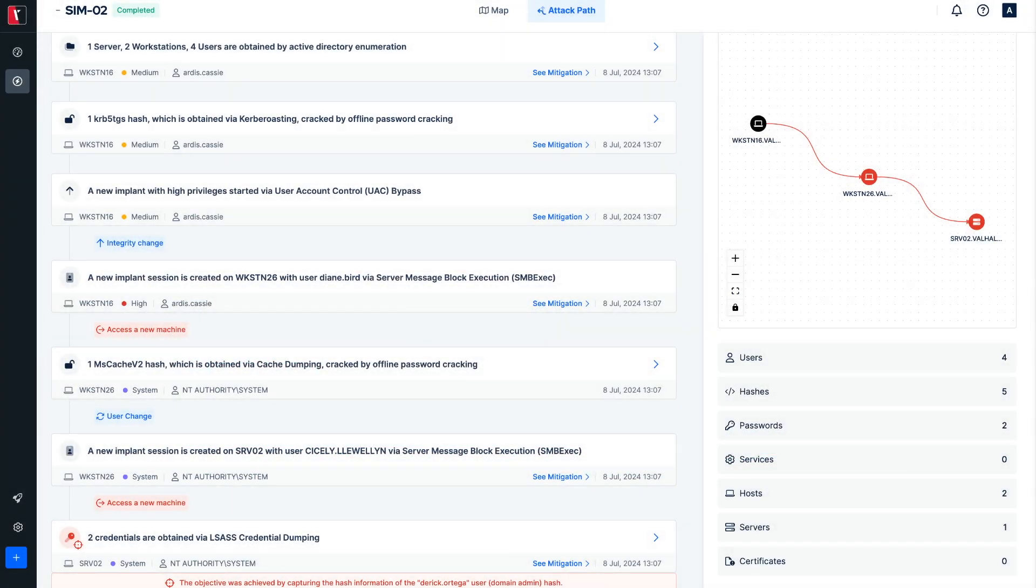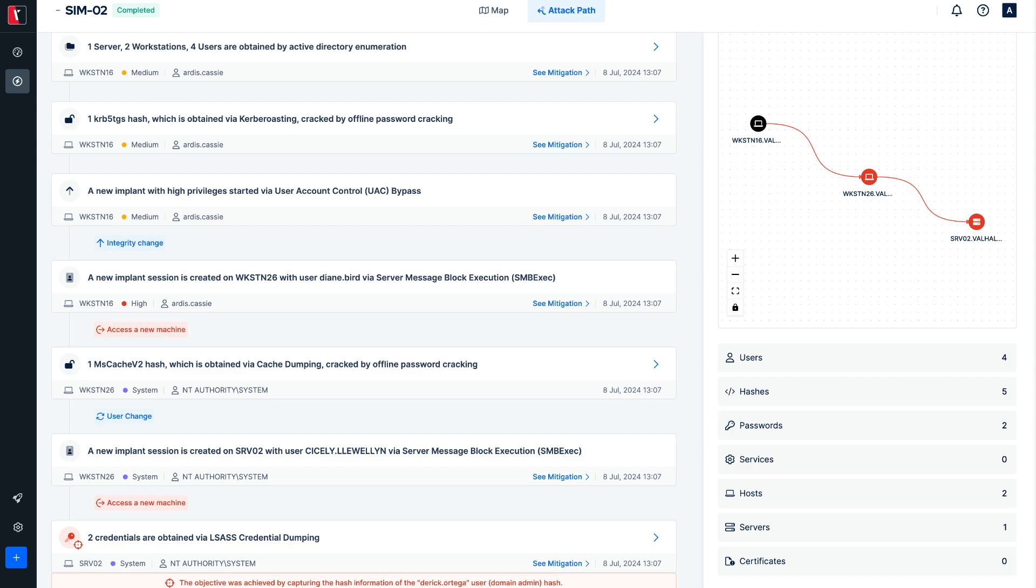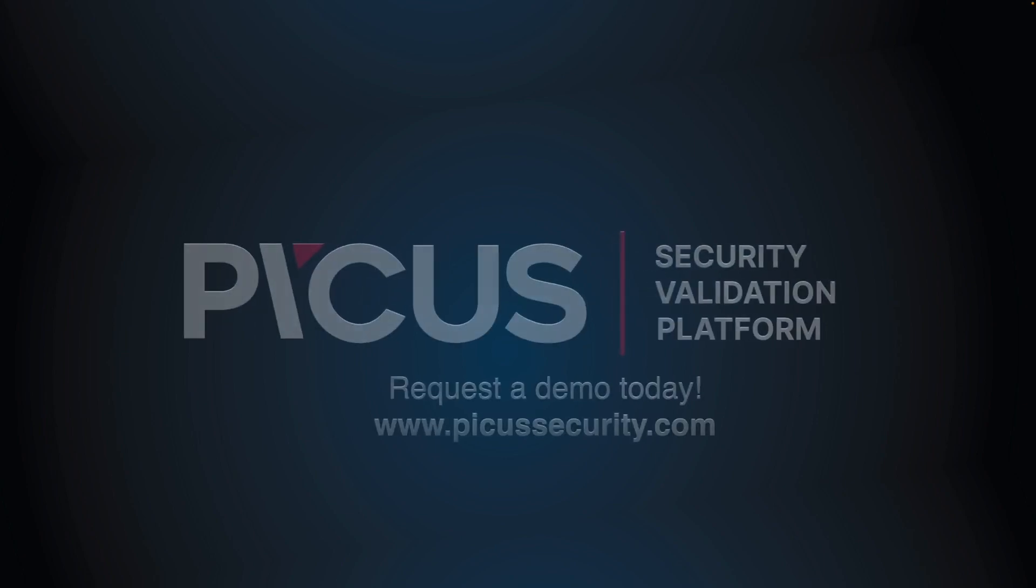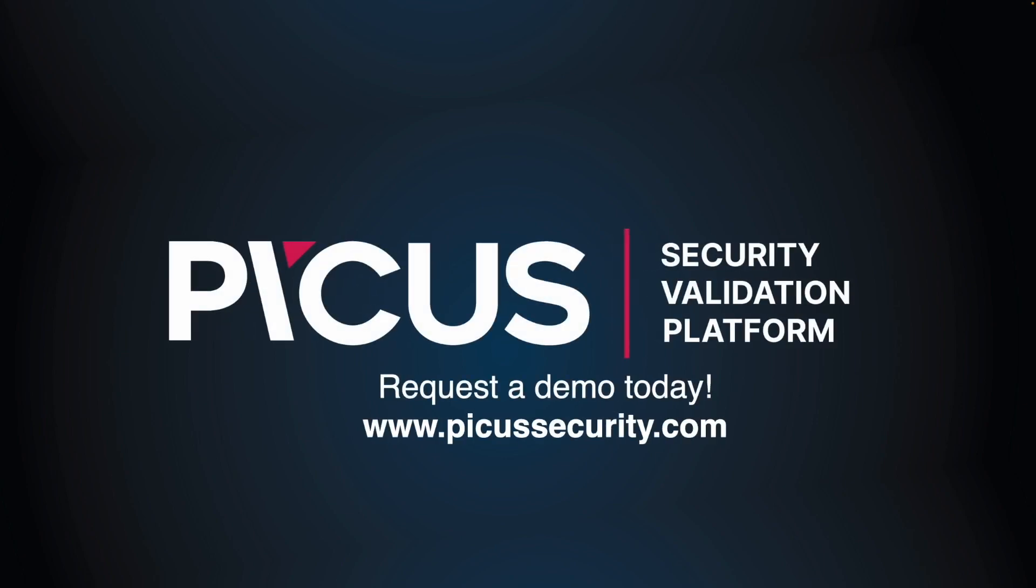That wraps up our demonstration of how Picus attack path validation compromises domain admin with its password cracking feature. We hope this video has provided valuable insights into how attack path validation can effectively replicate real-world attack scenarios without harming your production environment. Stay safe and secure, and I will see you in the next video.